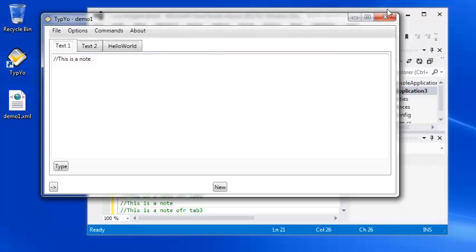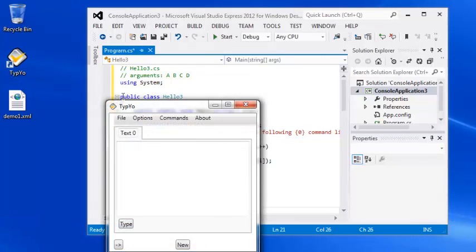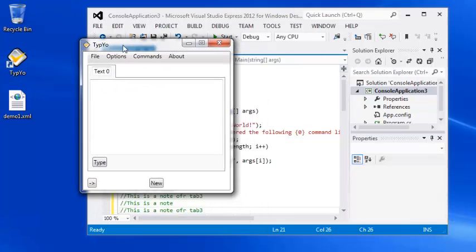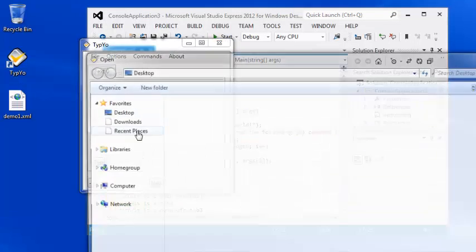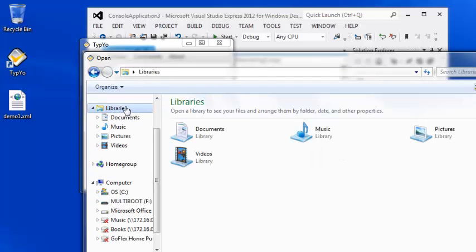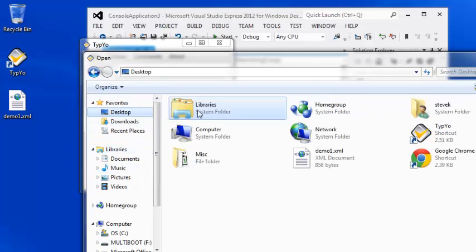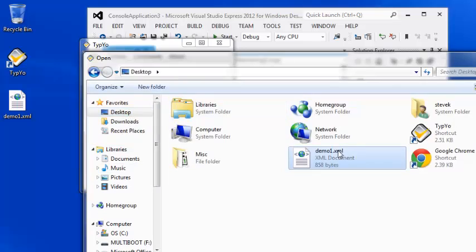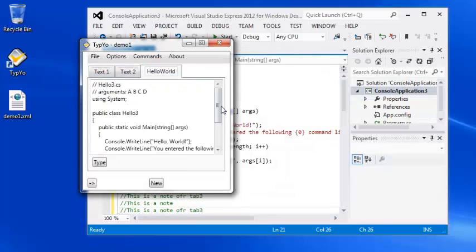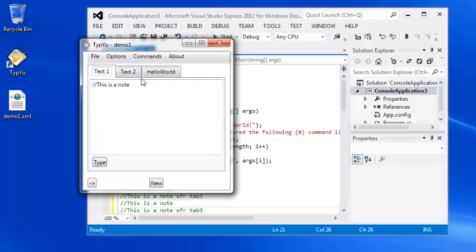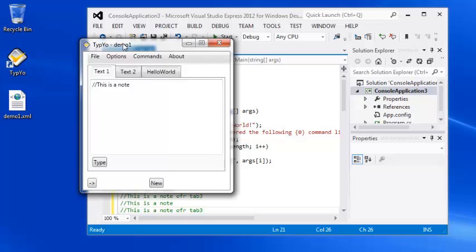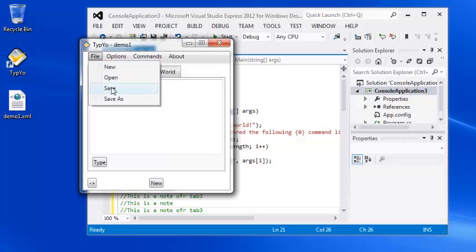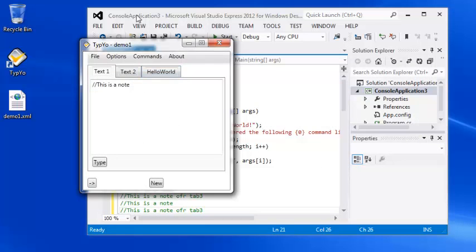So once I save this, I can just go ahead and go into Typeyo and do a file open. And now I have everything just the way I saved it. There's also a save as function. So if you want to create a different version or something, you can go ahead and do a save as.